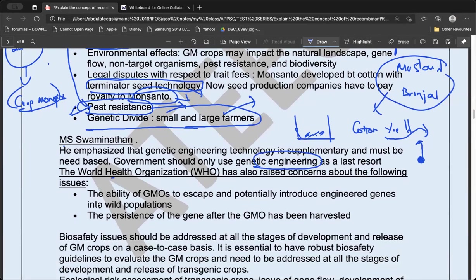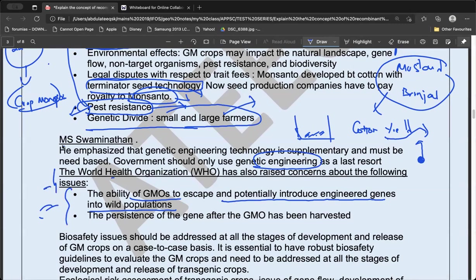The WHO has raised concerns about the ability of GMOs to escape and potentially introduce engineered genes into wild populations. We do not know the long-term impacts — for a limited time period we know this increases yield and pest resistance, but we don't know what will happen after many years. You are changing what is natural and introducing new modifications with unknown long-term consequences.